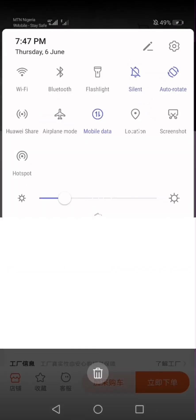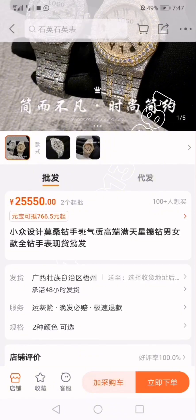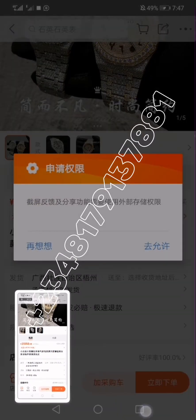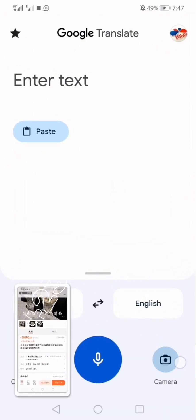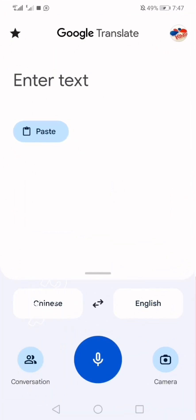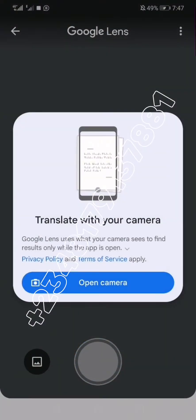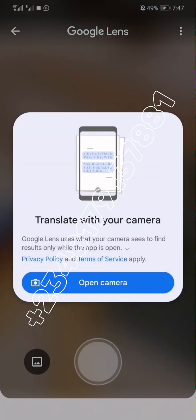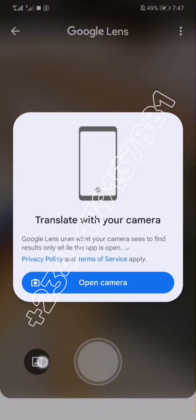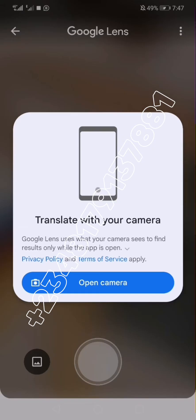You take a screenshot. Once you take the screenshot, head over to your Google Translate app and click the camera icon. Instead of clicking on 'Open Camera,' click on the image button or gallery button on the left.